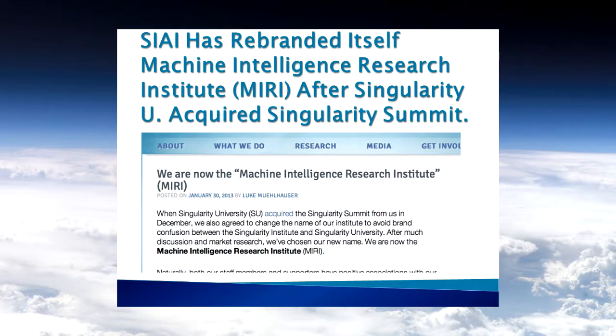A couple days ago, the Singularity Institute of Artificial Intelligence was renamed. Last May I gave a lecture critiquing it. Singularity University took over Singularity Summit and required the Singularity Institute to change its name. On January 30th they announced they are now the Machine Intelligence Research Institute — MIRI. They say you'll learn to love MIRI.